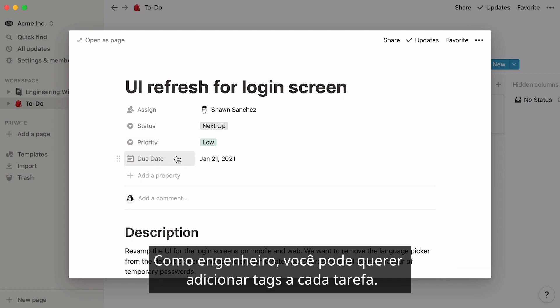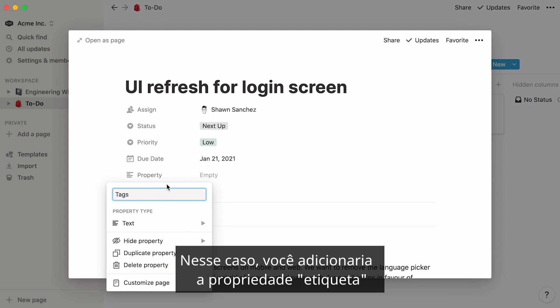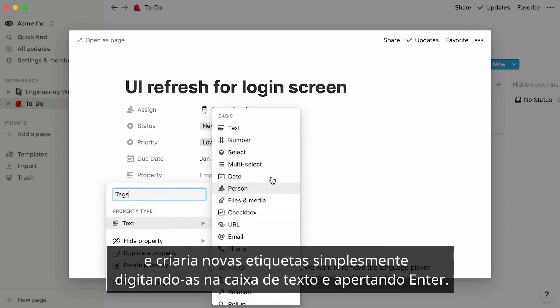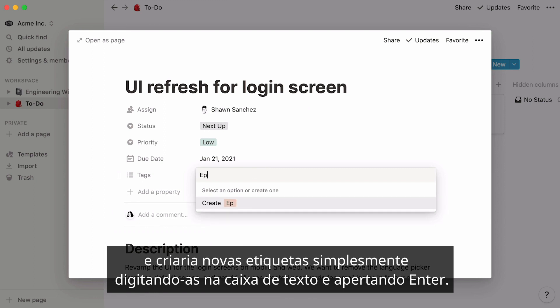As an engineer, you may want to add tags to each task. In this case, you would add the tag property and create new tags by simply typing them in the text box and hitting enter.